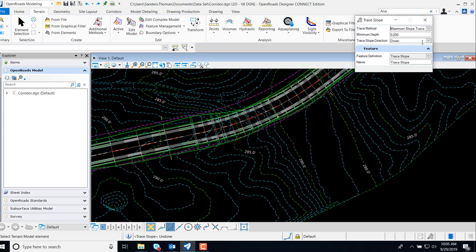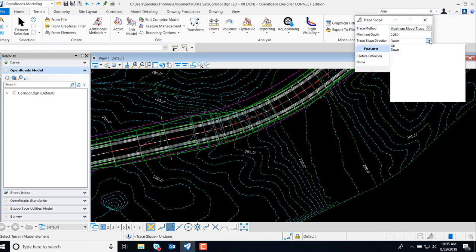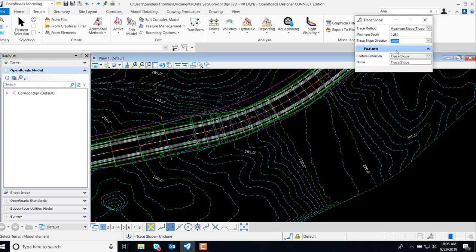We also have a Trace Slope direction. Here we can indicate whether we want to trace up or down. I'm going to select down, and we can also add a feature definition and name for our feature.